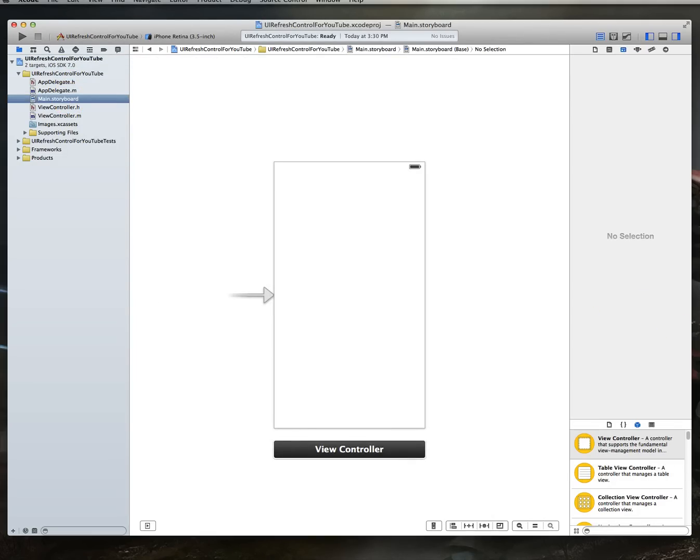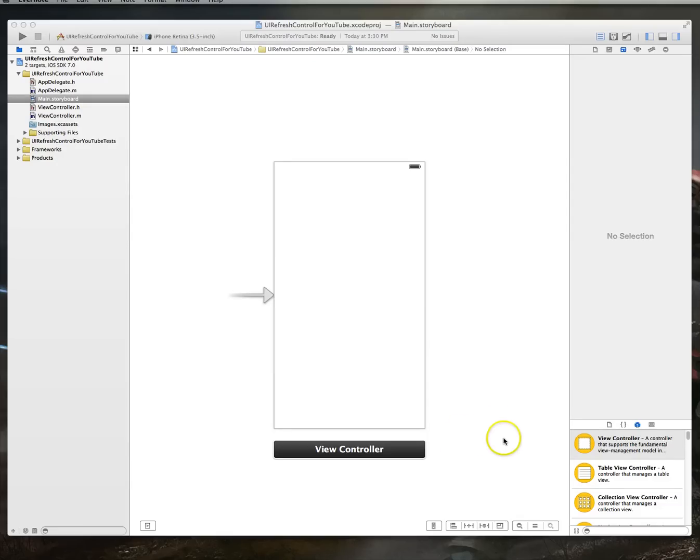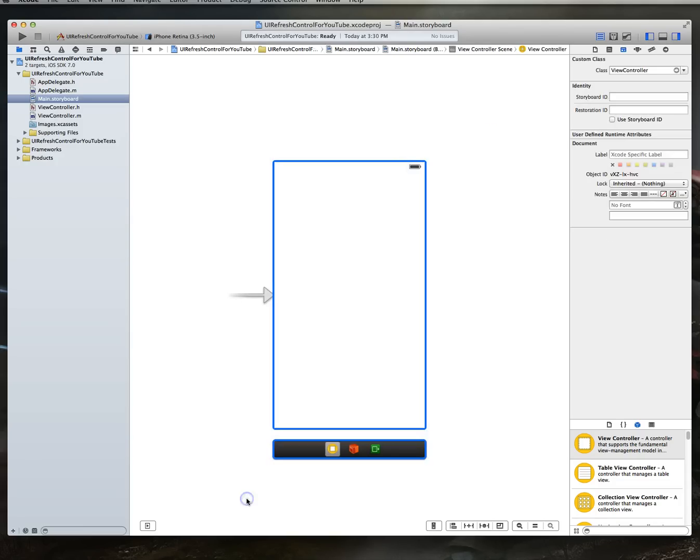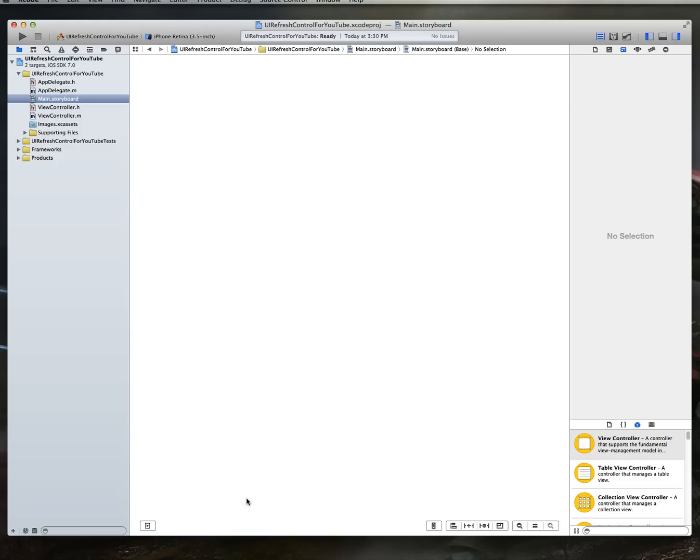And one of the first things we want to do within the storyboard file is you'll notice that we've got a view controller on our stage area. And a key item to remember about UI refresh controls is they generally work with UI table view controllers. So since this is our first attempt at creating a UI refresh control, what we're going to do is we're actually going to blow away this view controller, select it and delete.